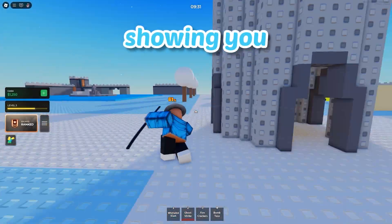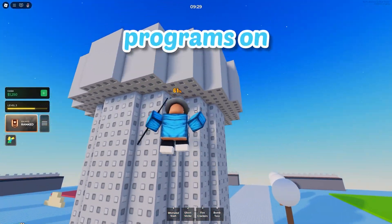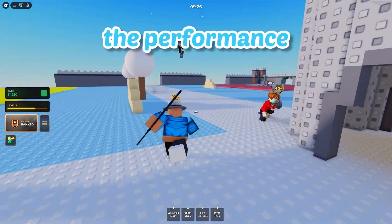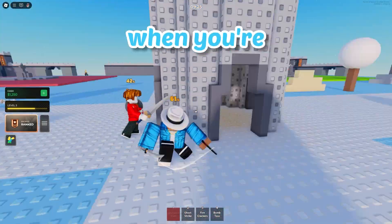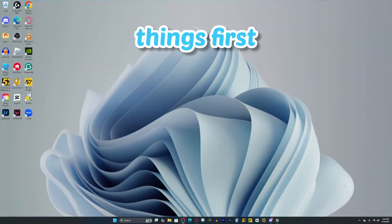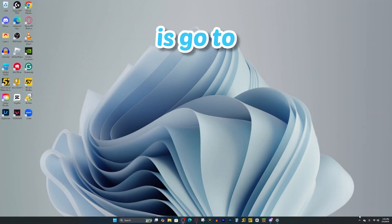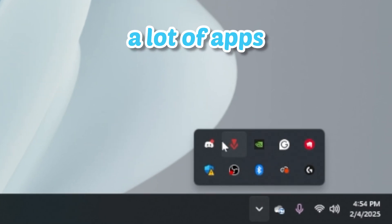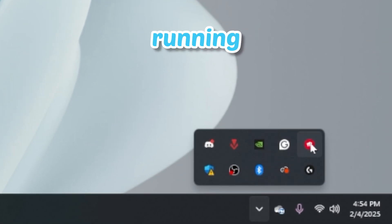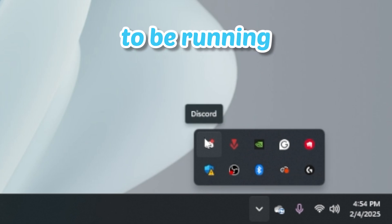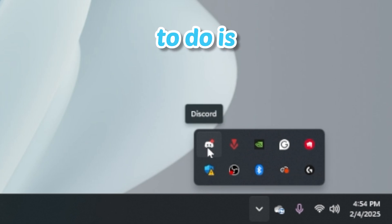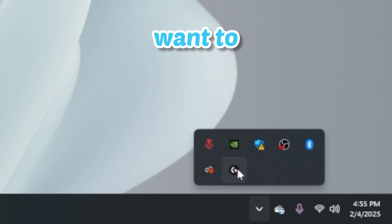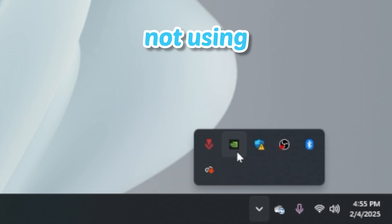Firstly, I'm going to be showing you how you can shut down all the programs on your computer that are running in the background that could be hindering the performance when you're playing Roblox. So first things first, what you want to do is go to your computer and press this up arrow icon right here. You can see there's a lot of apps running in the background that we don't need. Just right click on them and press quit, and do that for all the apps that you're not using.